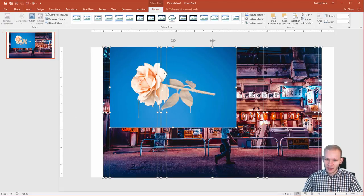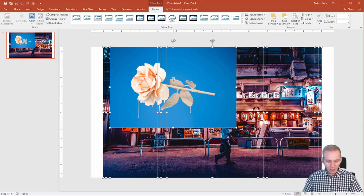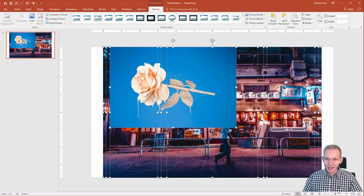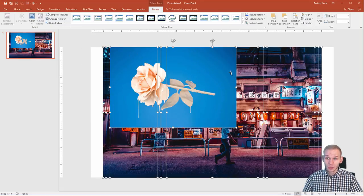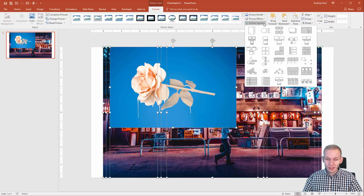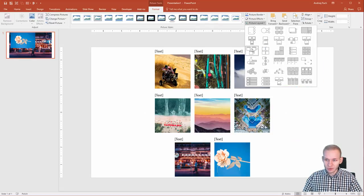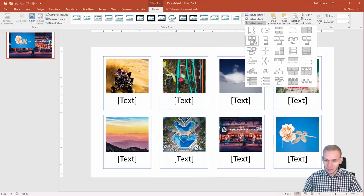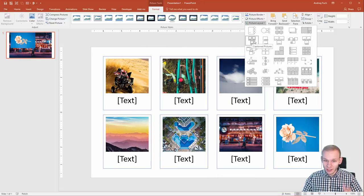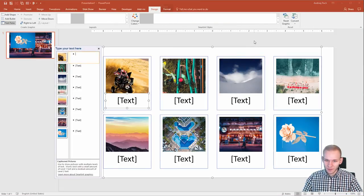Once you have all photographs selected by clicking control A or just clicking and dragging, you have picture layout. You can click on picture layout and selecting one of those layouts will give me equalized photographs.